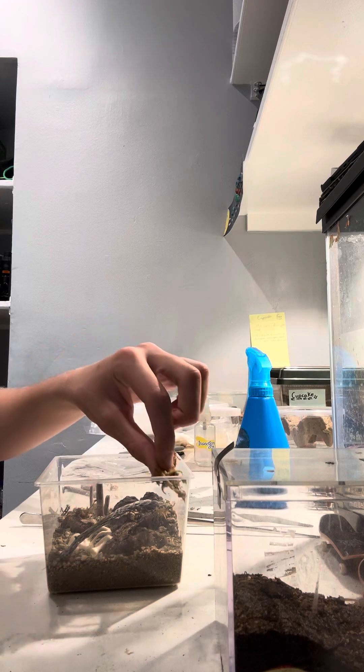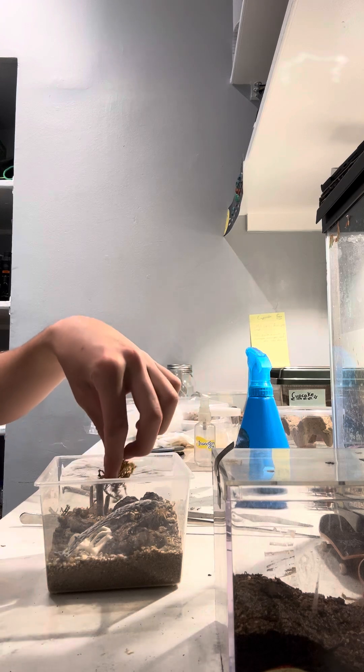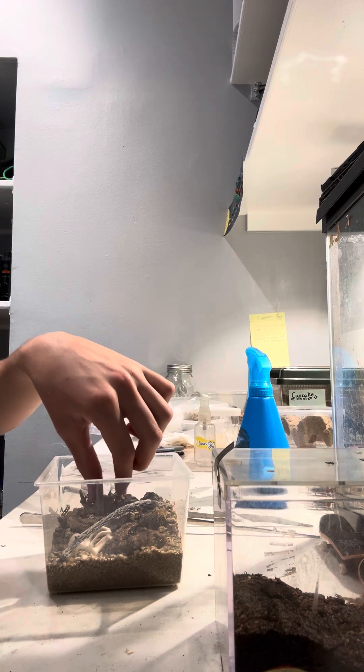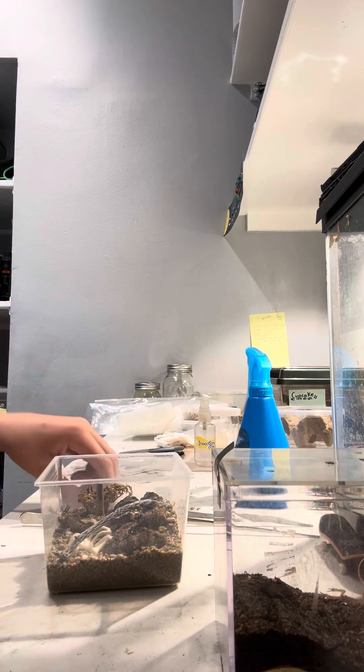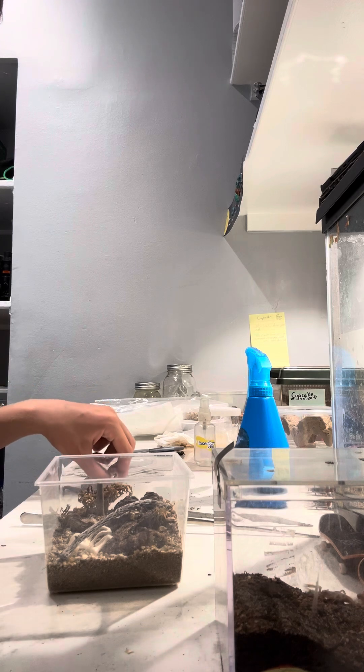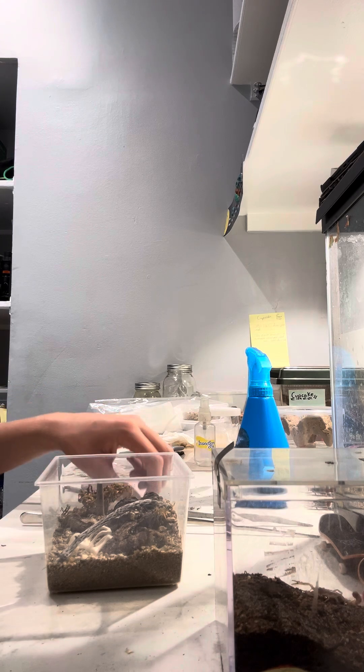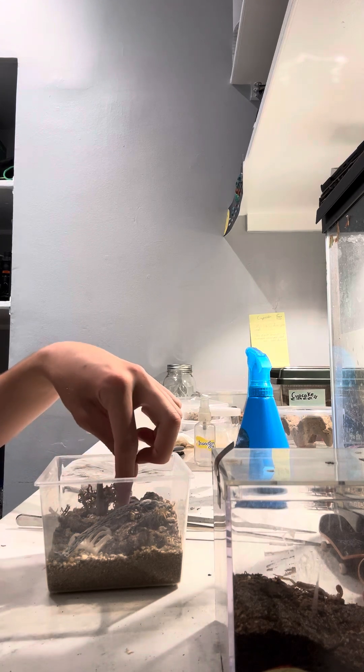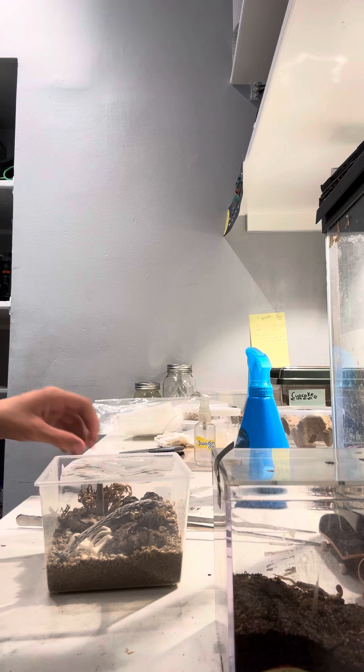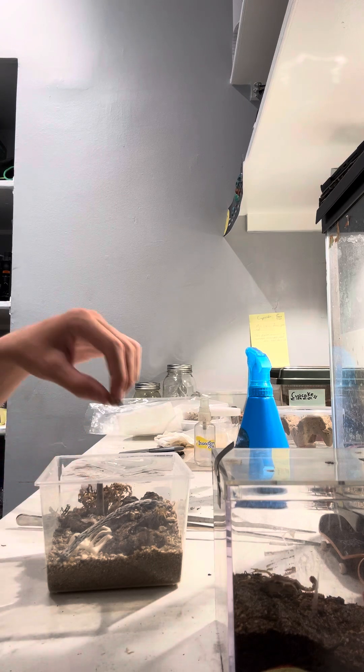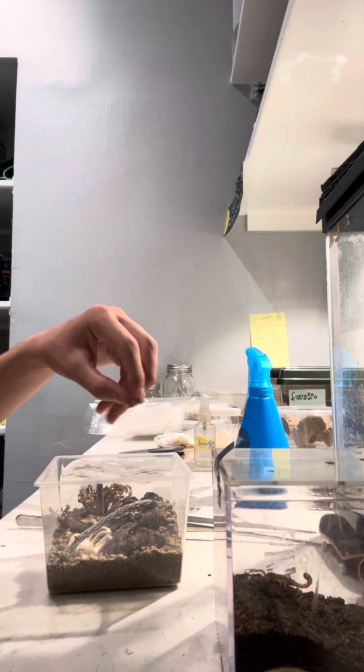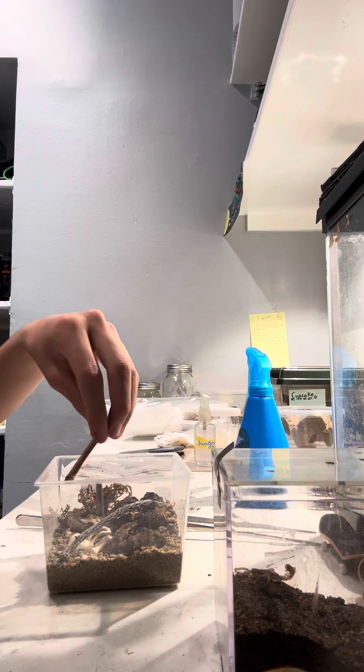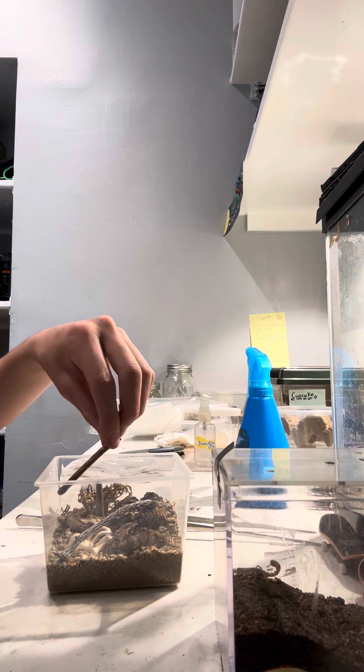Then I put some very dry dried out moss in the enclosure just to make it so my scorpion has some more hiding opportunity. So if it decides that it doesn't want to be under a rock or something, it can go under that little piece of moss there and feel secure.